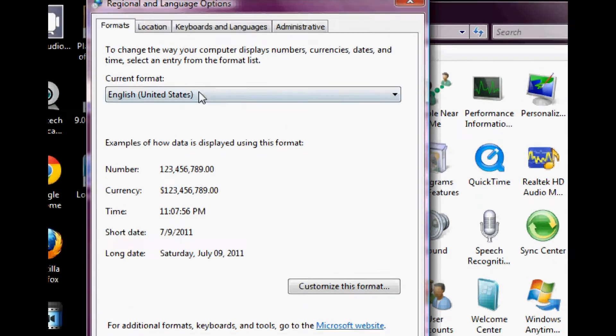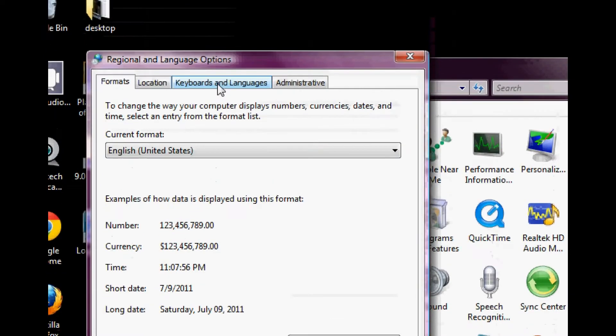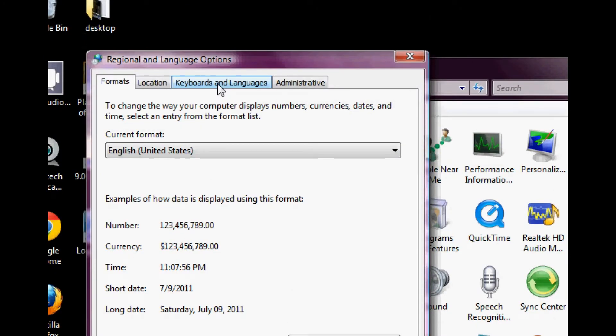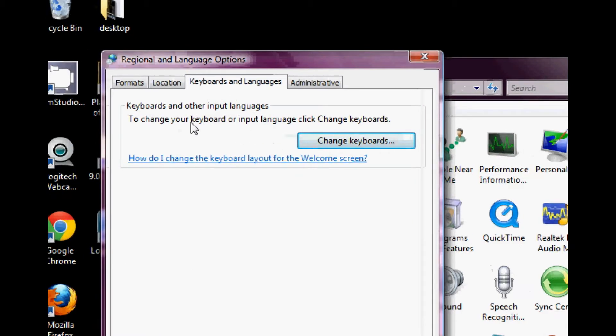It takes you to this window called regional and language options. Here you want to go into the third tab from the left which is keyboard and languages. And here, there's a button that says change keyboards.